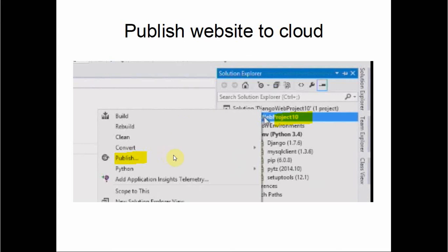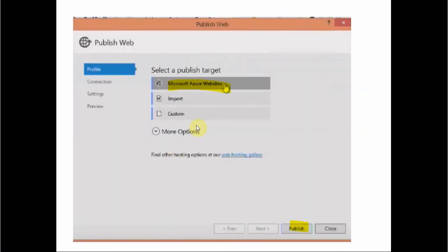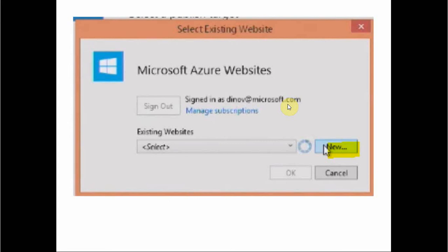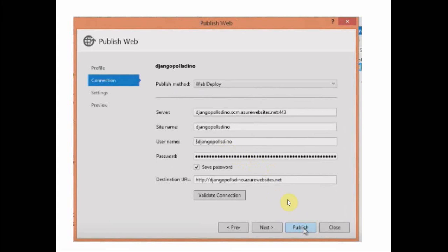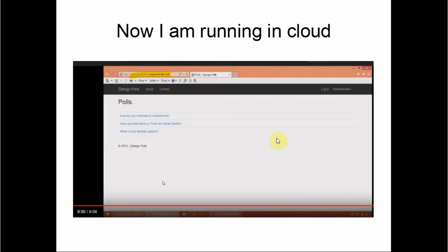Now we want to publish the website to the cloud. Right-click on the project and click Publish. This time click 'Microsoft Azure Websites' because we're publishing to the cloud. We say it's a new website, select a name and region, and click Create. Then click Publish, and the website is now actually running in the cloud at azurewebsite.net. This shows that both the website and the database itself are in the cloud.